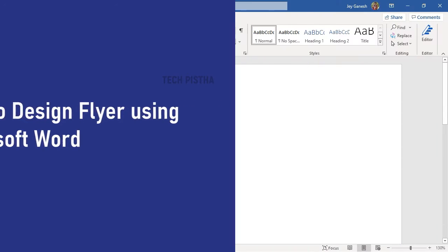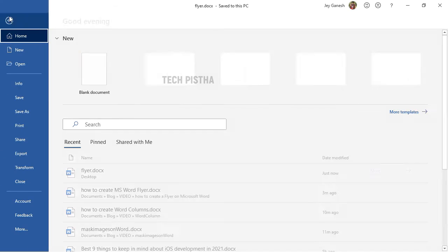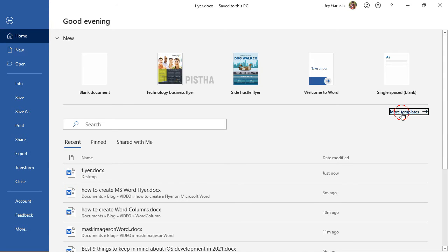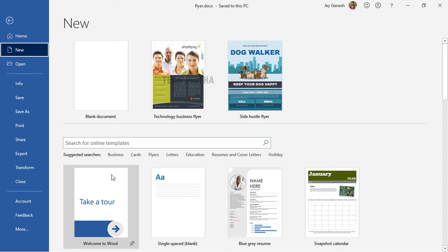Open the Microsoft Word and go to file. Under the new section, you have to click on the more template. Here, Microsoft provided by default many templates, so you have to choose the flyers.